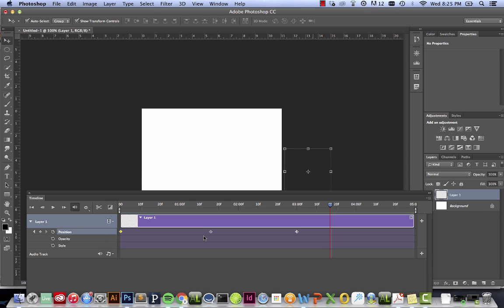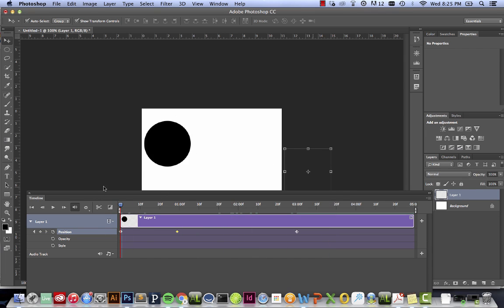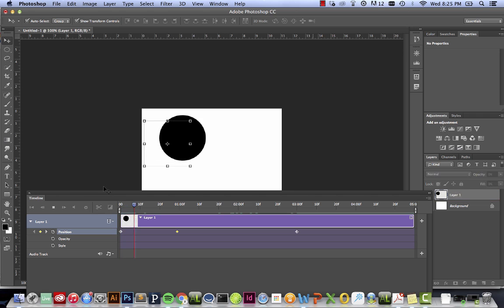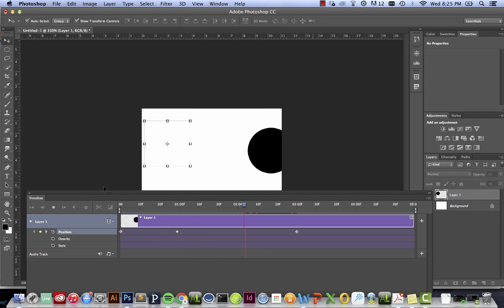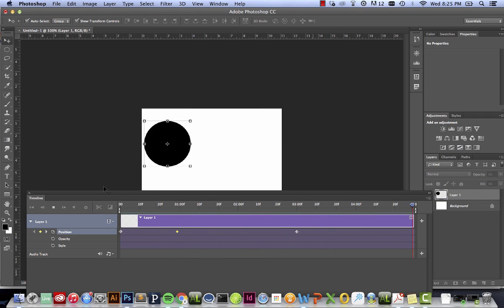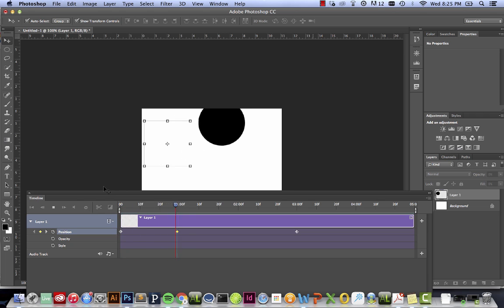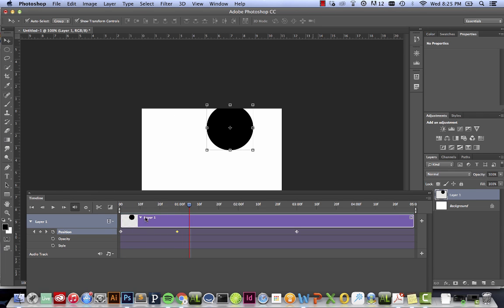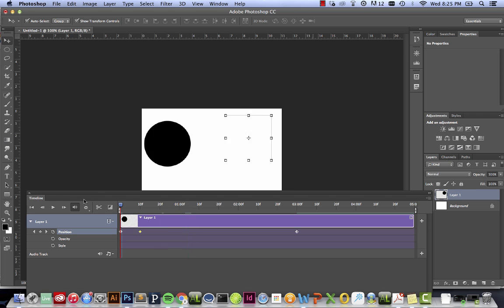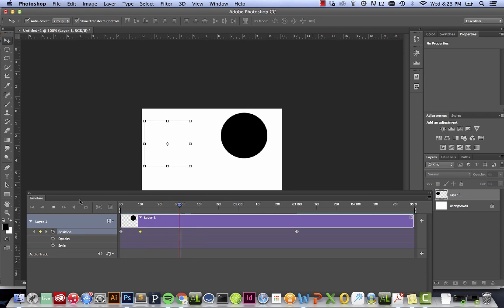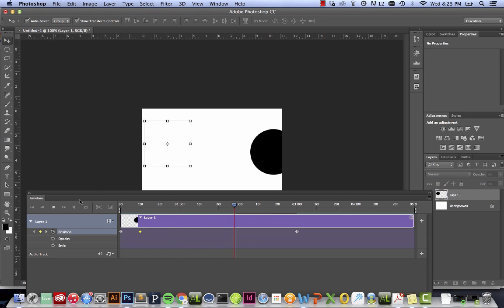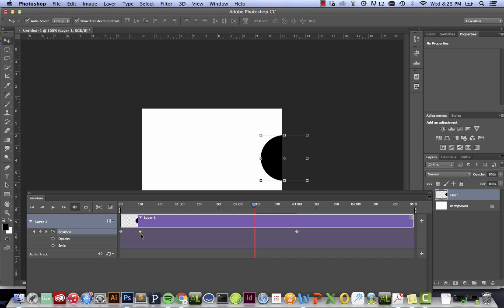The closer and further away that the keyframes are situated to one another will either speed up or slow down their proximity and how fast they go. So if I have this really close, it's going to speed it up. You can tell the active keyframe because it's the one that's yellow.